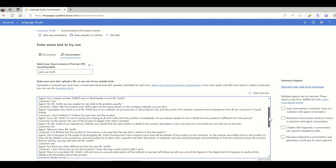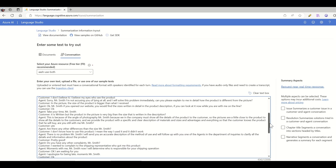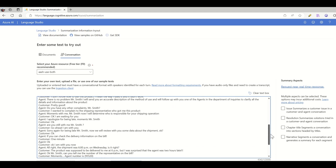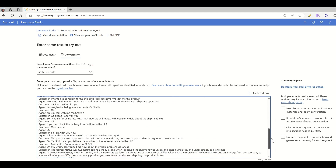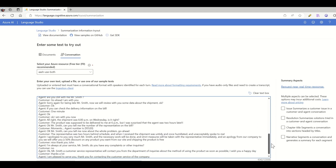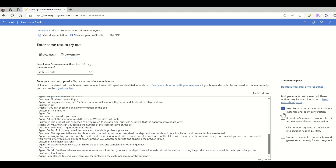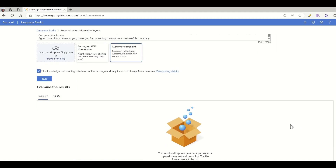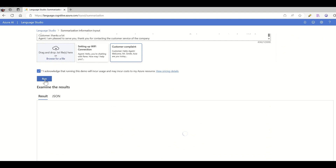For example, the issue the customer is facing and solutions the agent provides to resolve their problem. This reduces the time and effort individual agents have to spend after the call to write down summaries.